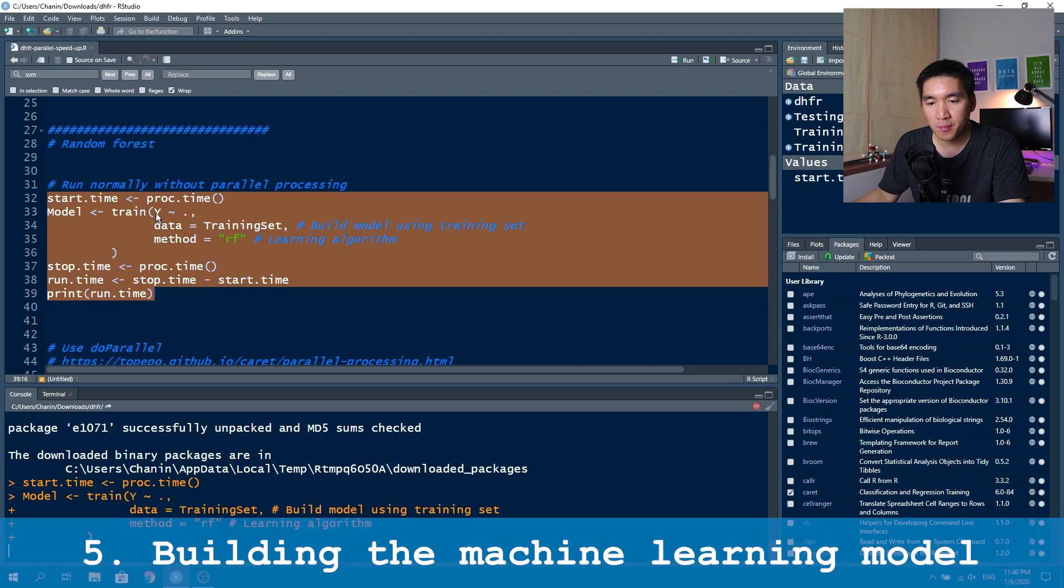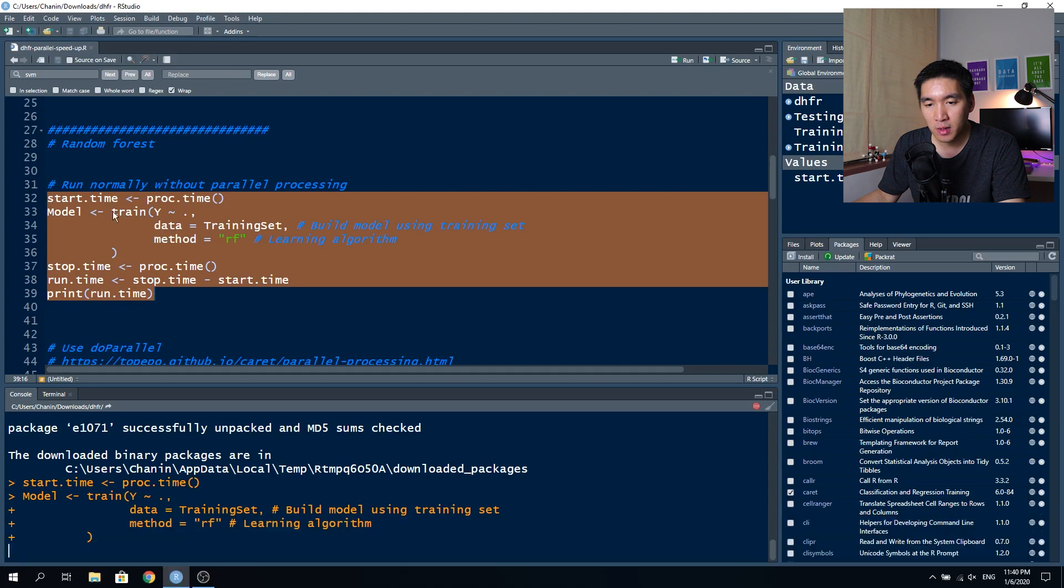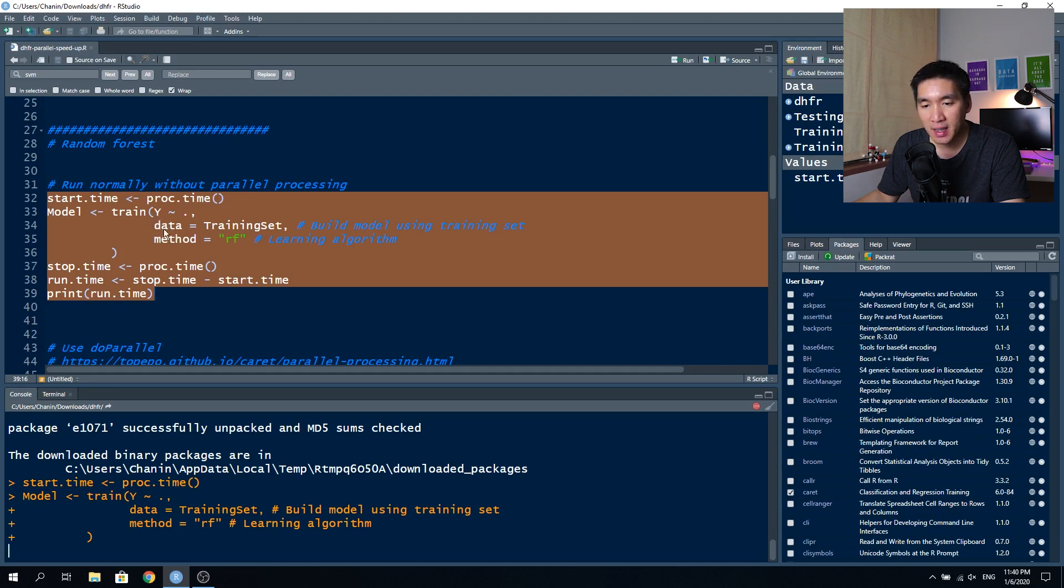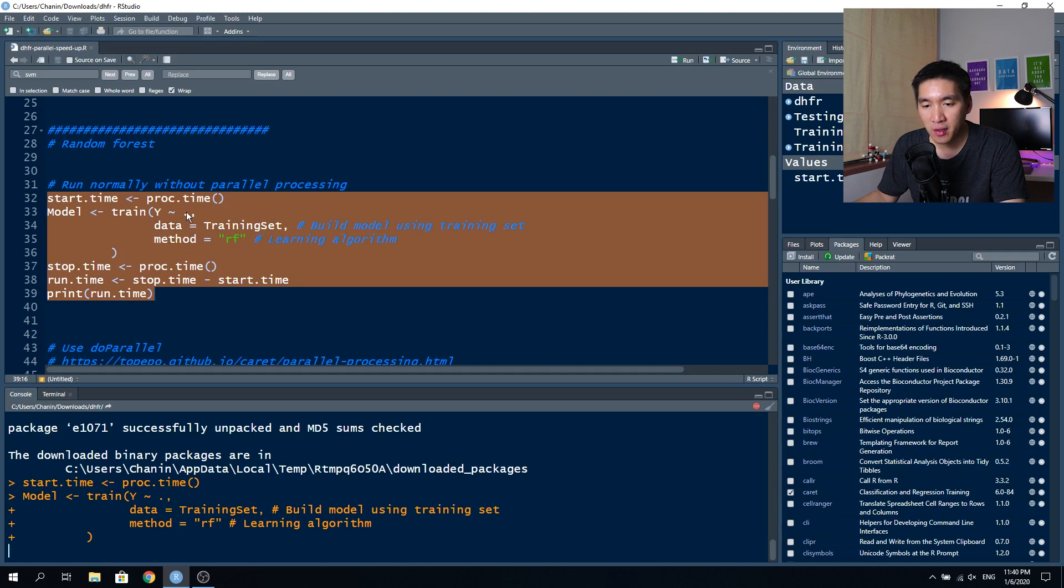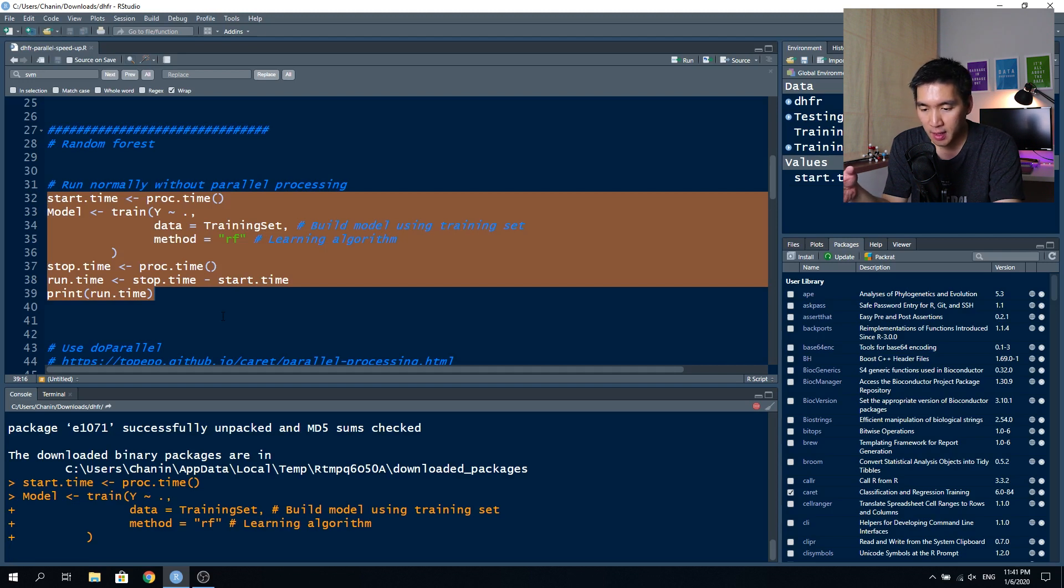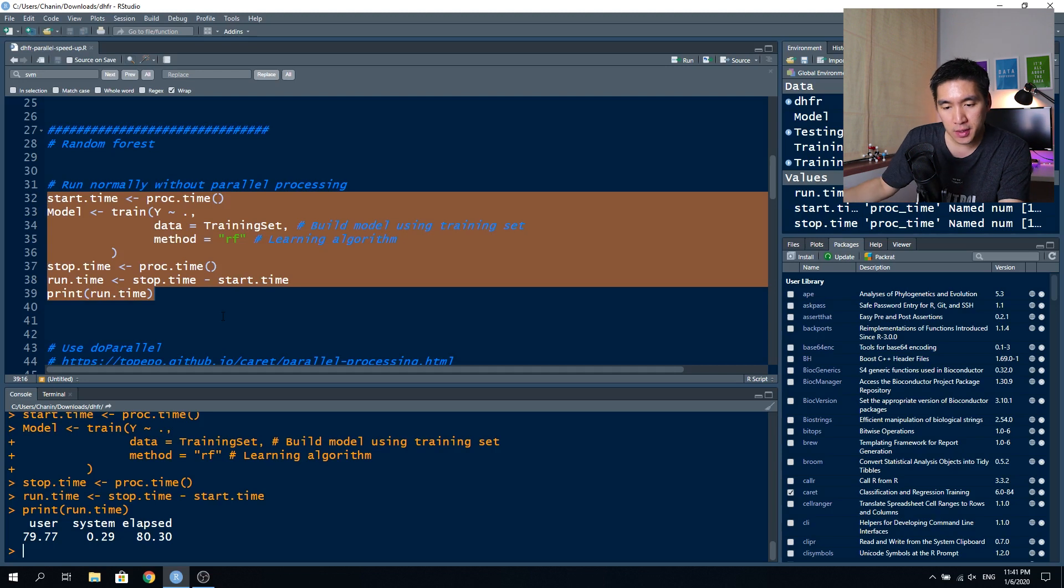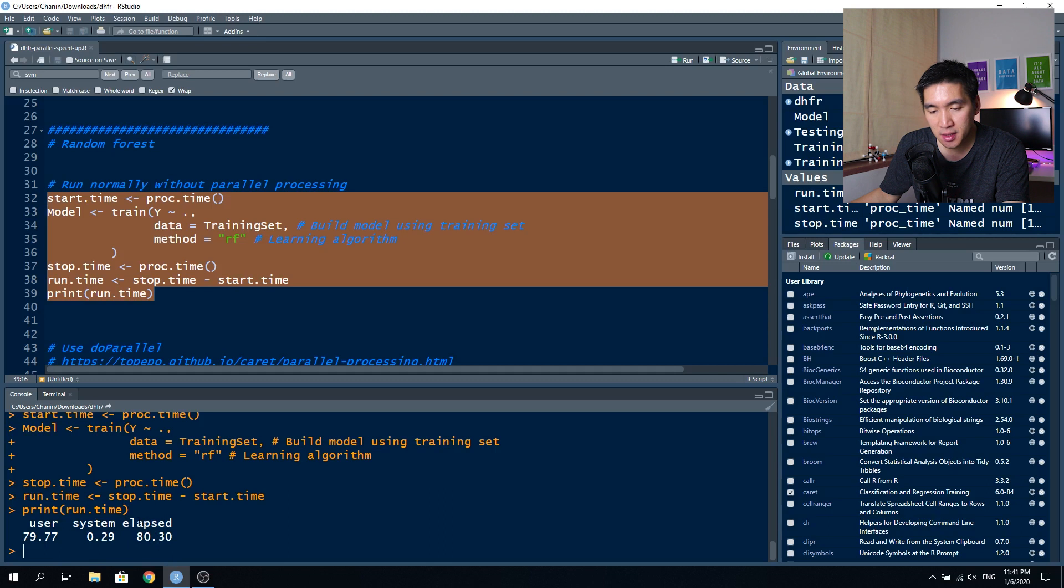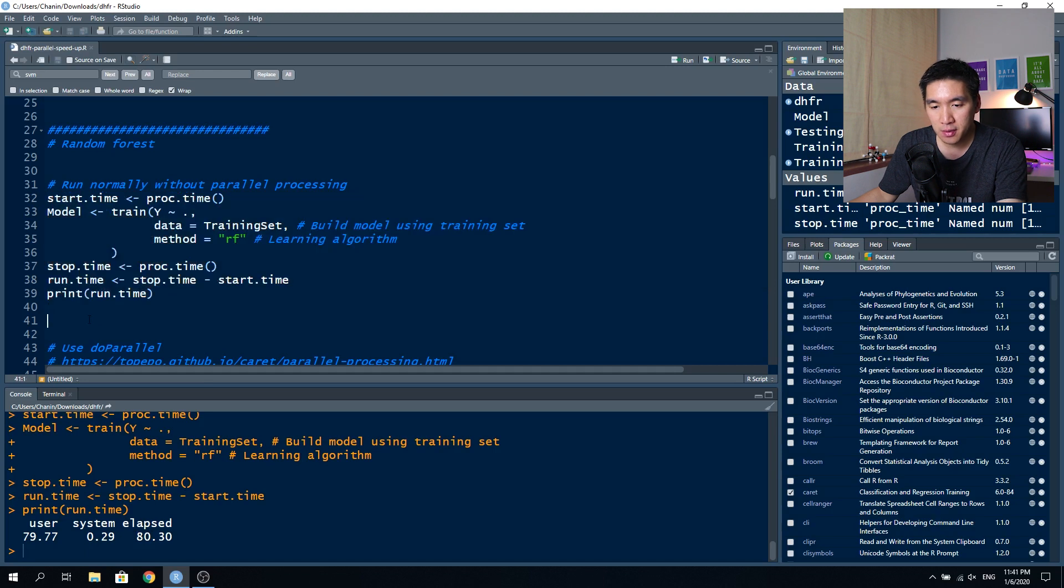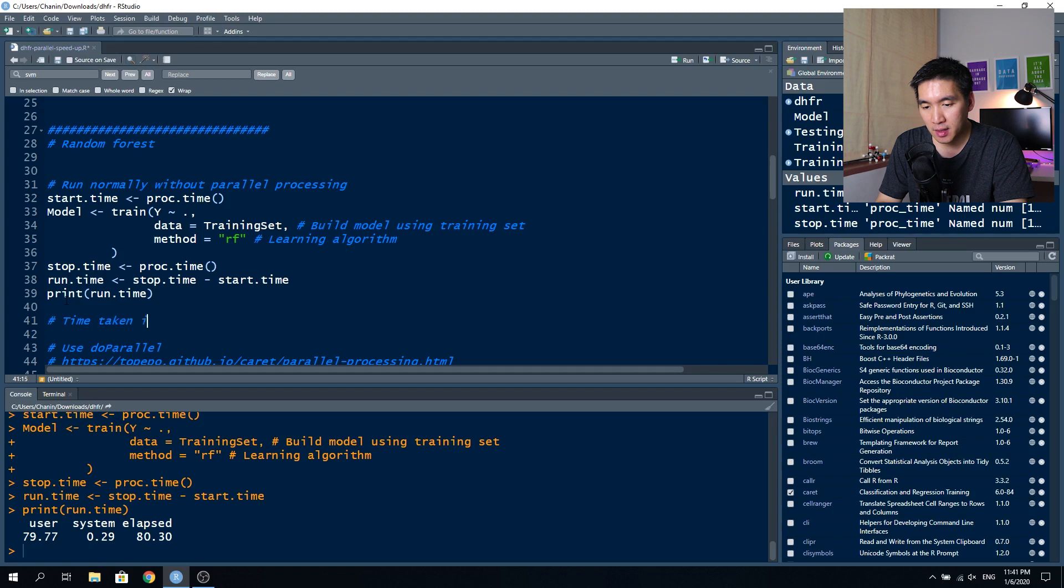Now let's run the code again. This is the bare minimum of building a model by using the train function from caret, where you specify that you want y to be the output variable that you will predict. Then you specify that data is the training set, the 80% subset, and then you specify that the method will be random forest and dot here is the input variables. I'm currently running this calculation on a Lenovo ThinkPad T480, a very regular laptop with a core i7 eight generation. It took approximately 80 seconds in the elapsed column, which is the time difference between the start time and the stop time. So time taken is 80.30 seconds.